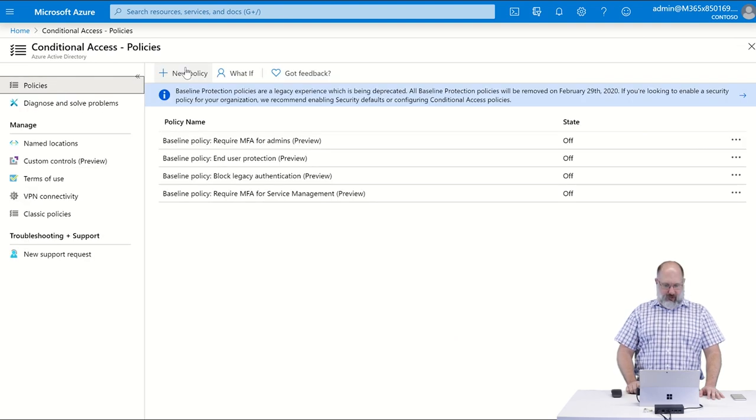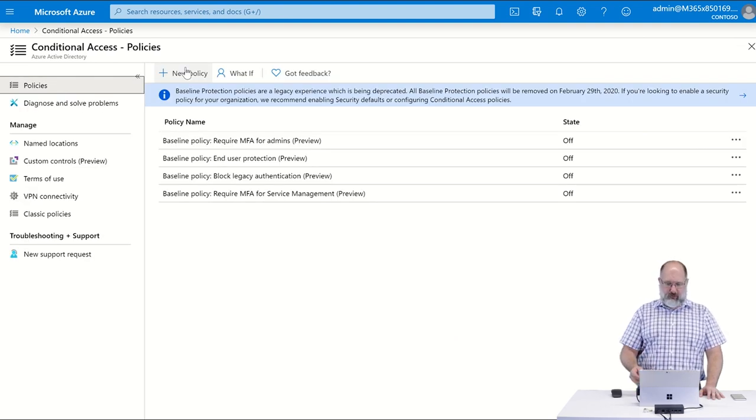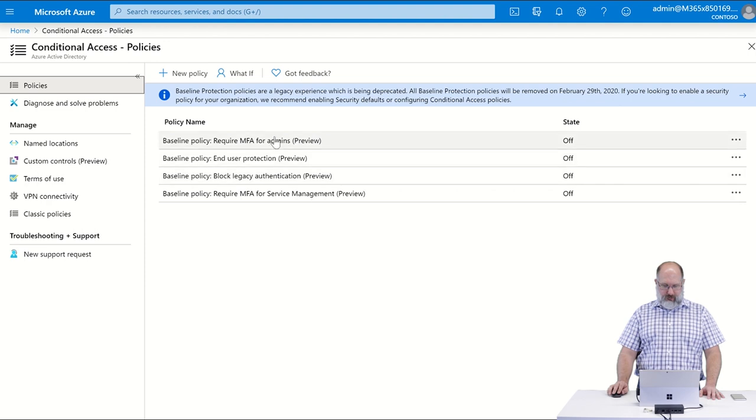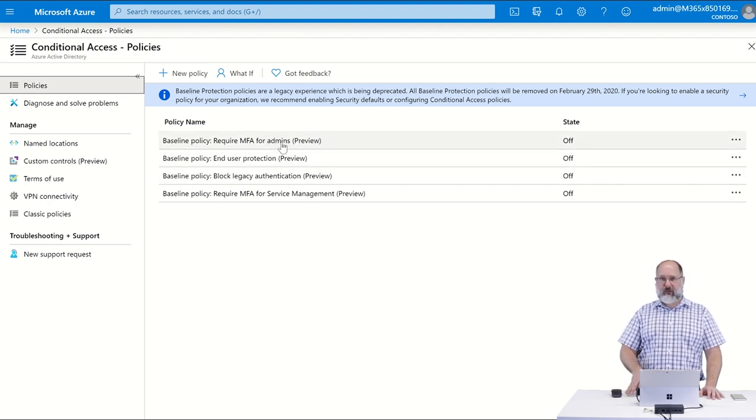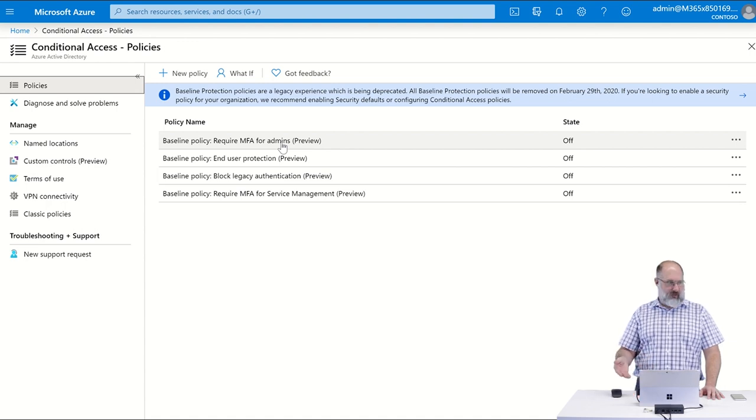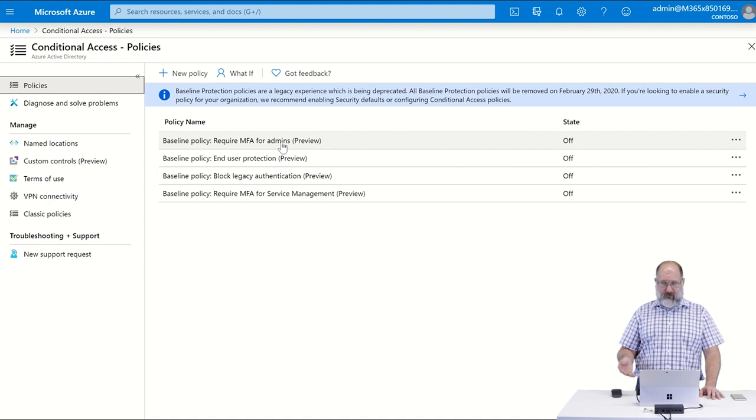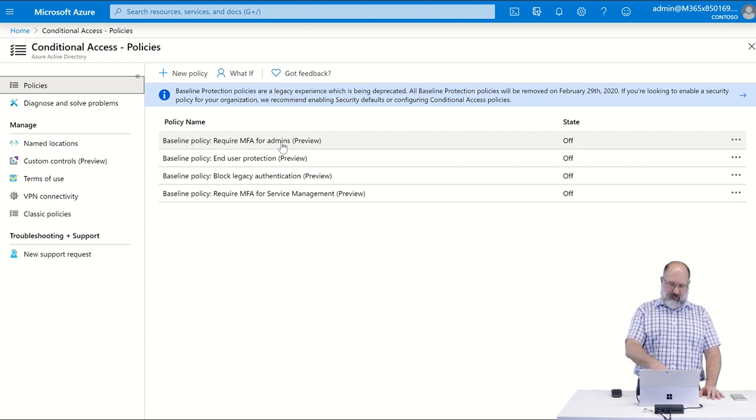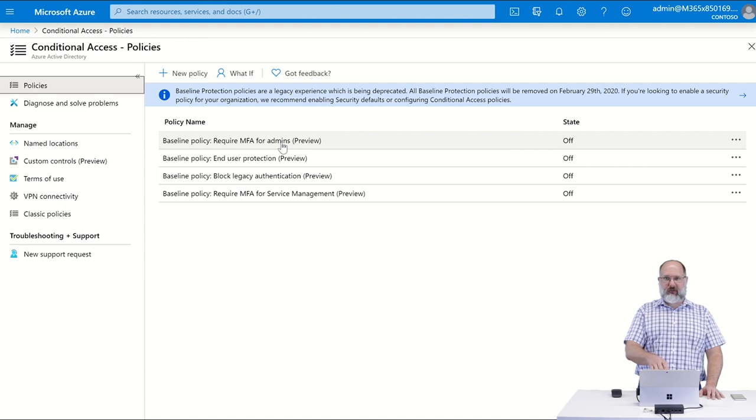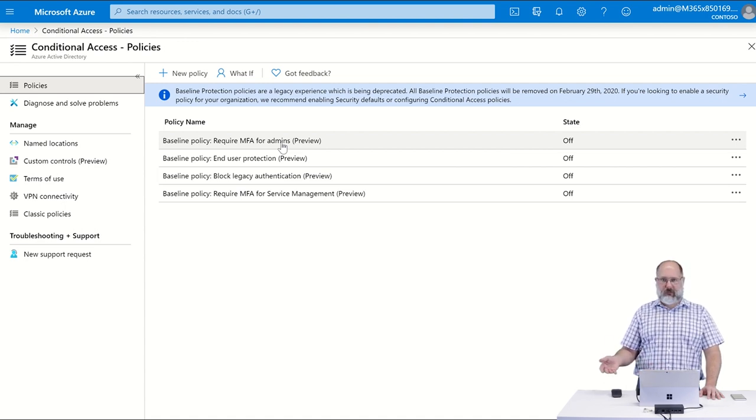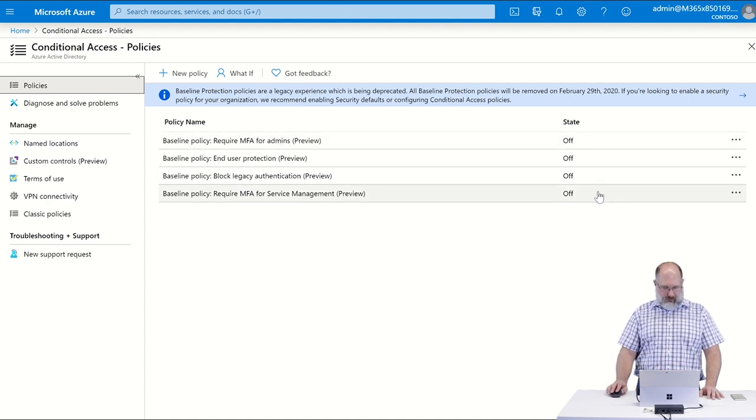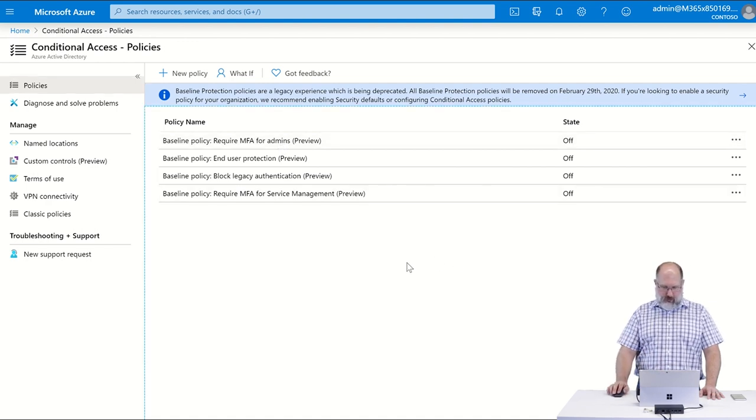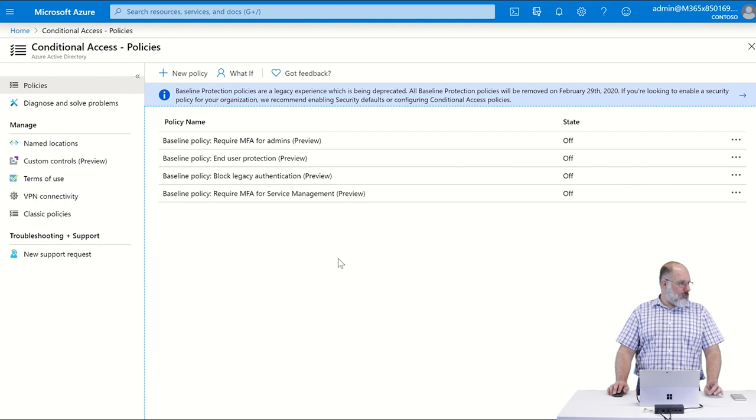Once we're in conditional access, you may notice that there are already some policies available here named baseline policies. These are policies that Microsoft is going to be removing from tenants in the relatively near future. By the time you're watching this, they may already be gone from your tenant. These features have essentially been superseded by the security defaults feature, and that's essentially the reason why they're going to remove these from the tenant.